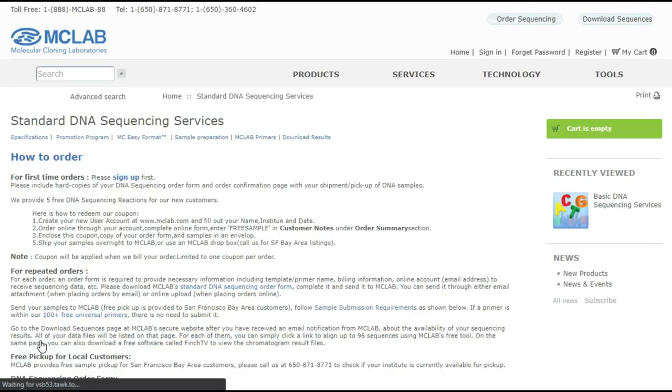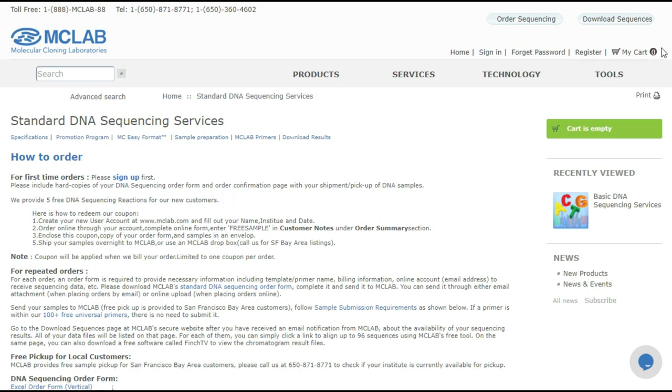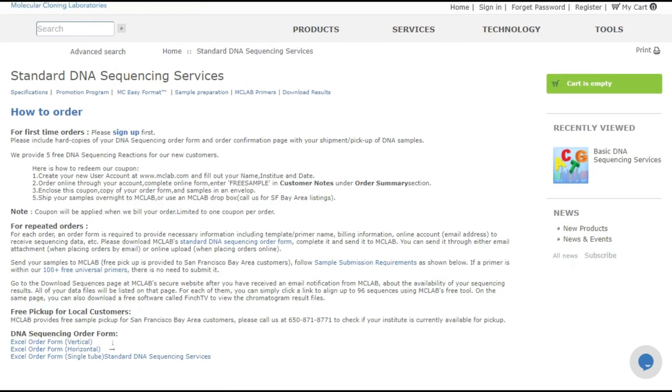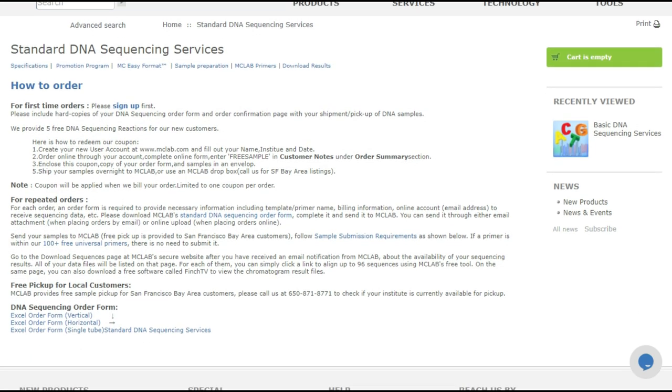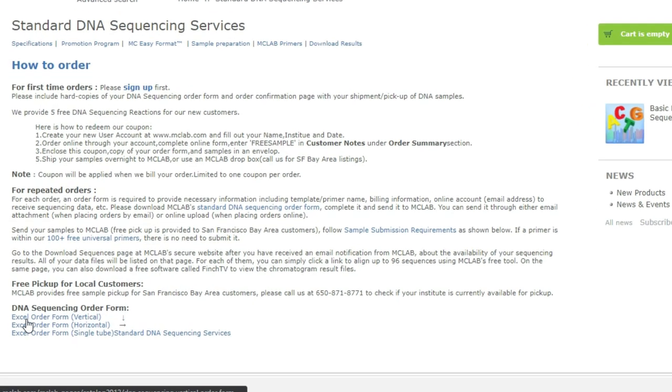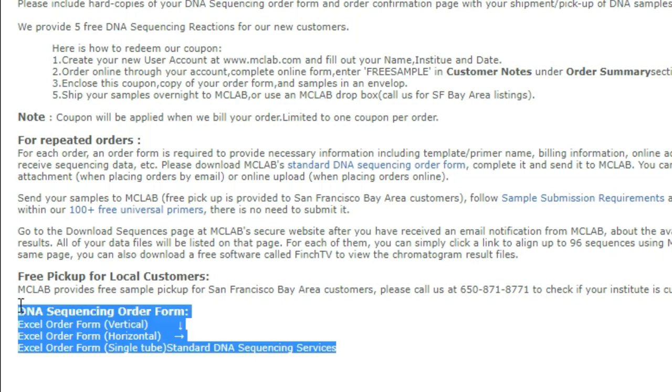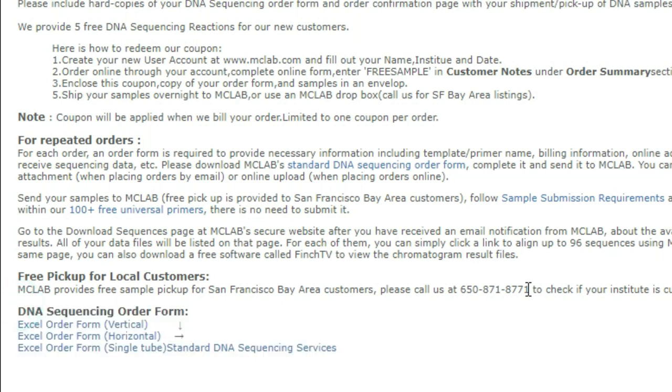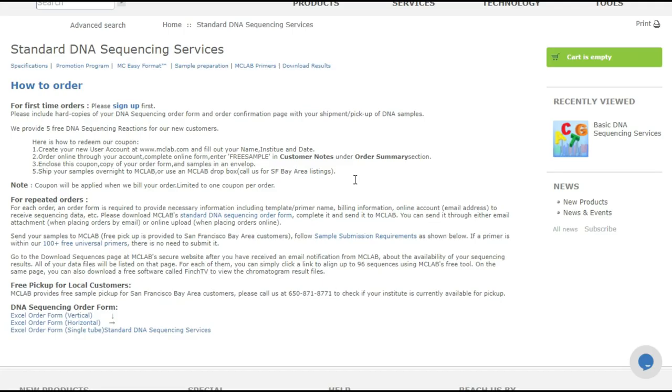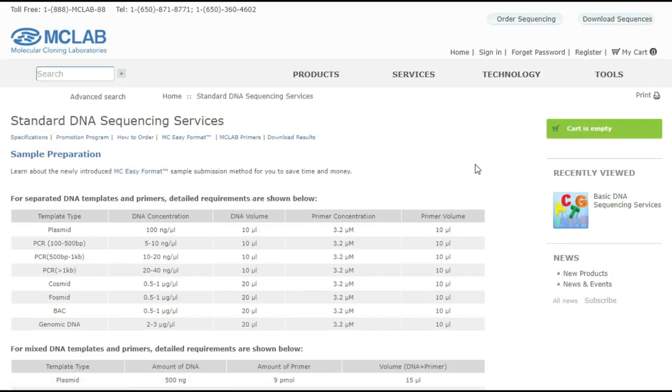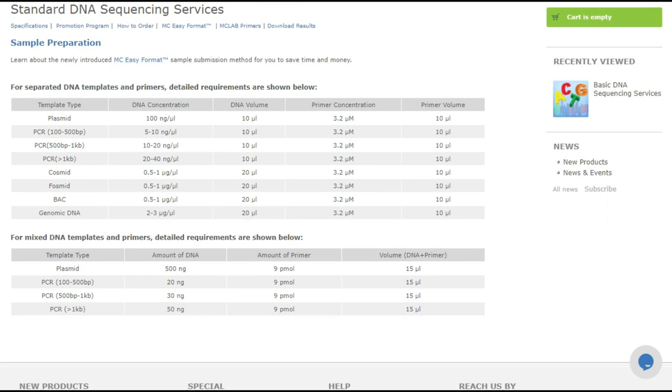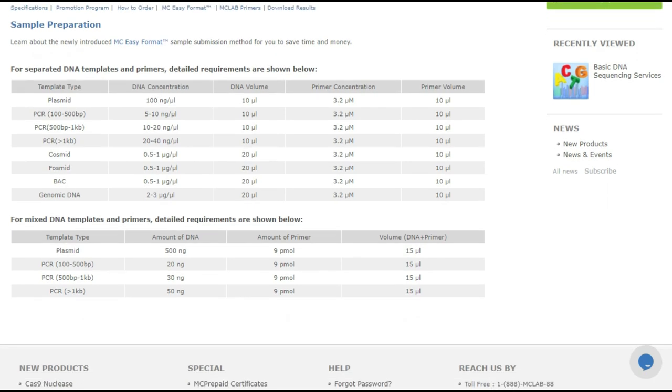But the one criticism I have of MC Lab is that their ordering process is unnecessarily difficult, especially if you're a newbie. It involves downloading this Excel order form and filling it out, and there's just a bunch of fields in that form that don't really make a lot of sense if you're new. Also it's 2021. Where's the web-based order form? Anyways, they're great. I just wouldn't recommend them for newbies.